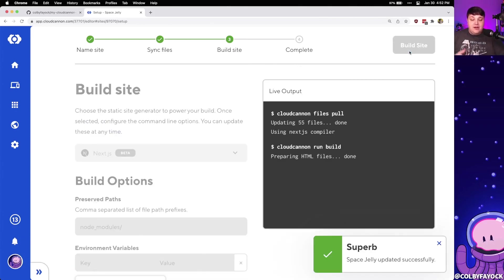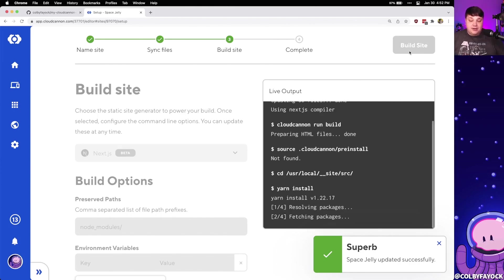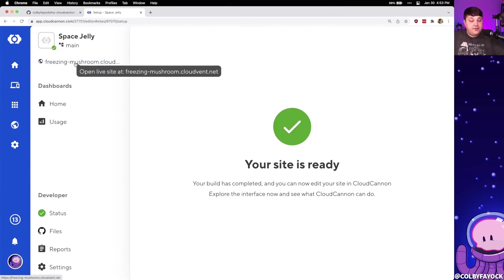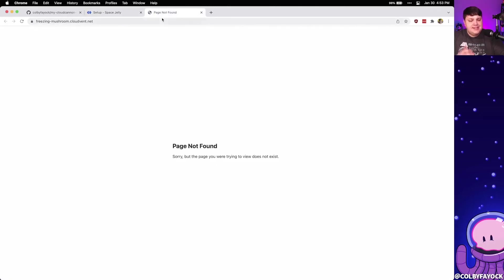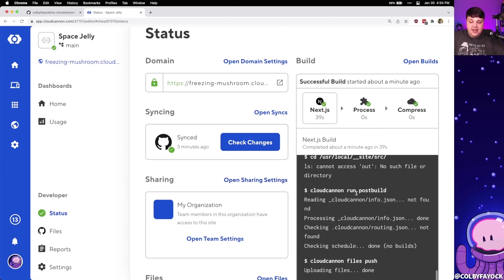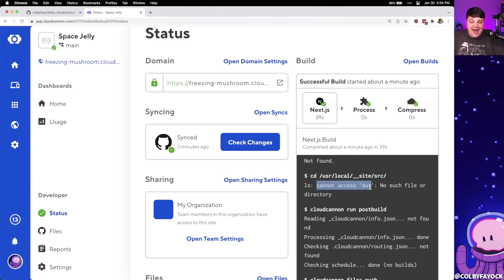That's going to run all the commands and try to actually deploy our site. Once CloudCannon gets through all those steps, we can see that our site is ready — mine was deployed to the random name 'freezing mushroom'. But if I open that up in a new tab, we can see that it's actually not found. Heading over to our logs and clicking the status tab inside CloudCannon, I can see all the build logs. Selecting Next.js, I can see it says it cannot find the out directory as it doesn't exist — because we're only building our Next.js site and we also need to export it.